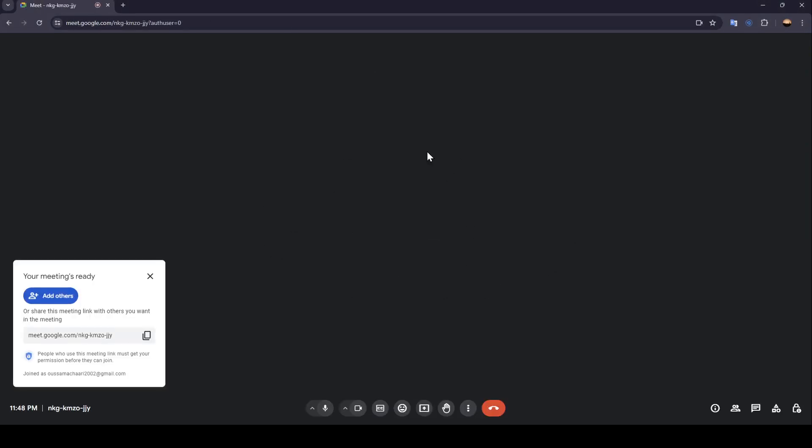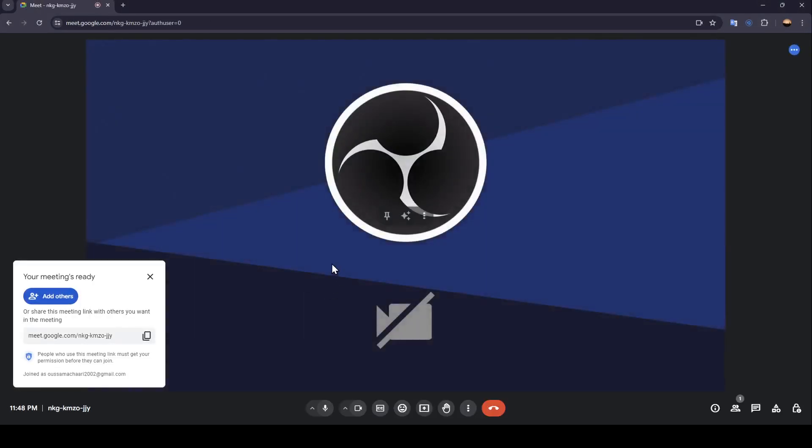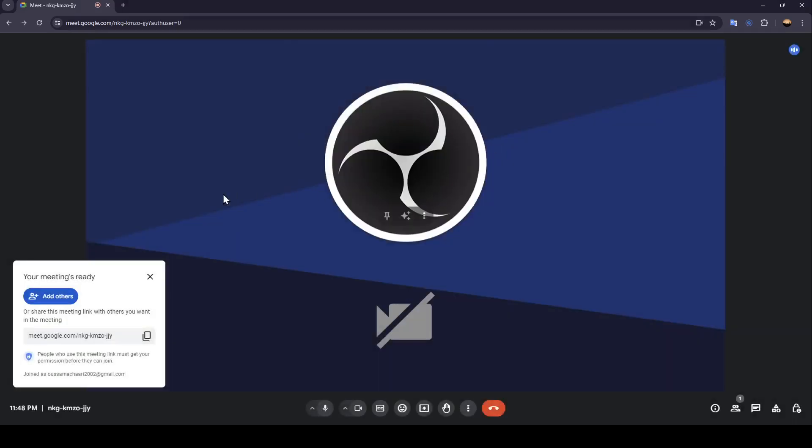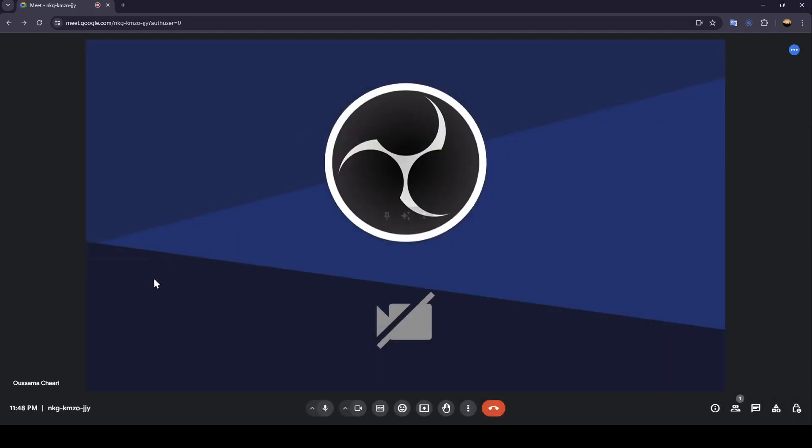So right now we're joining the meeting. Here you can see the link generated. You can copy this link and send it to people you want to invite, or you can click on add others and then choose people from your friend list to invite them.